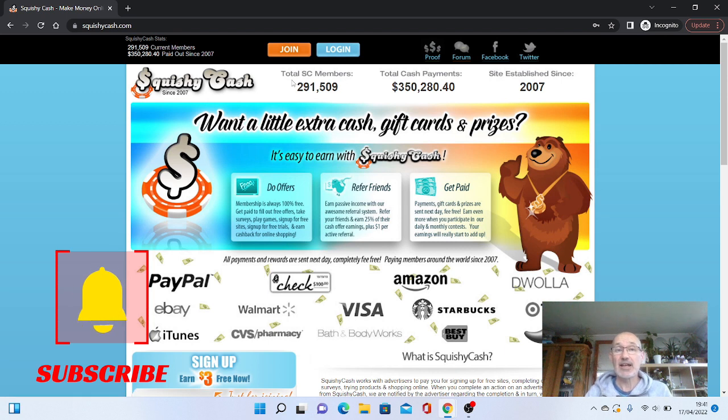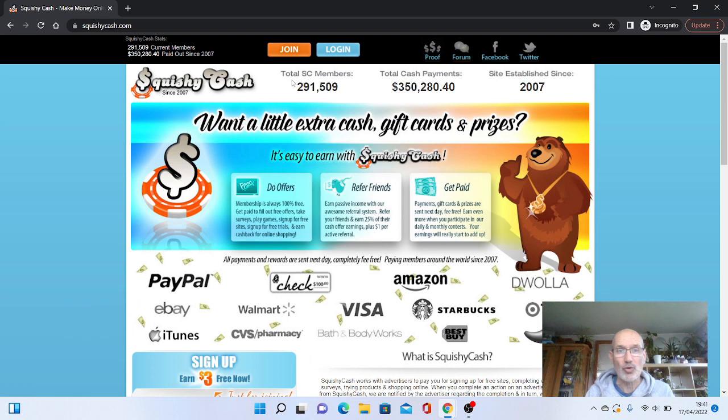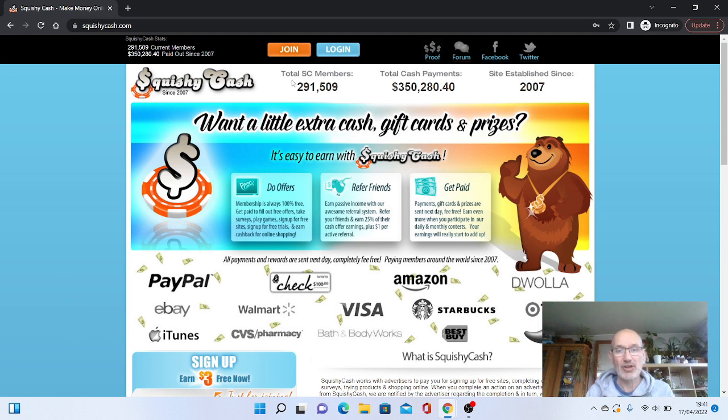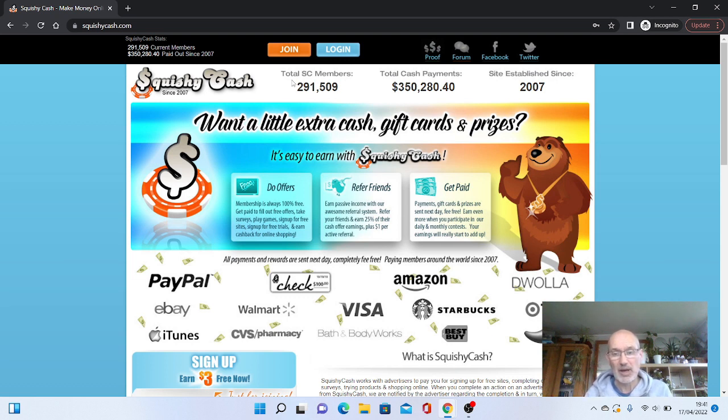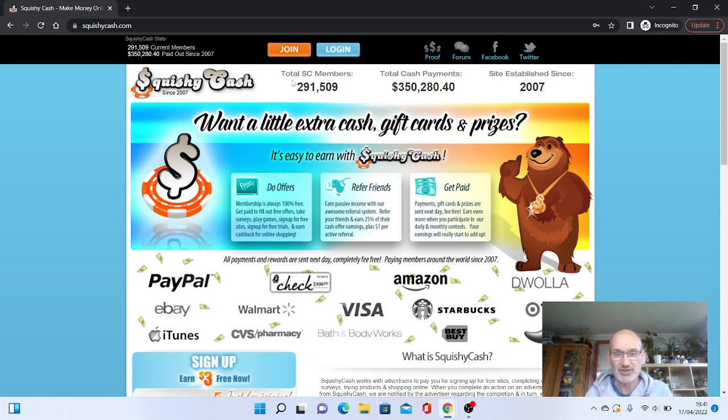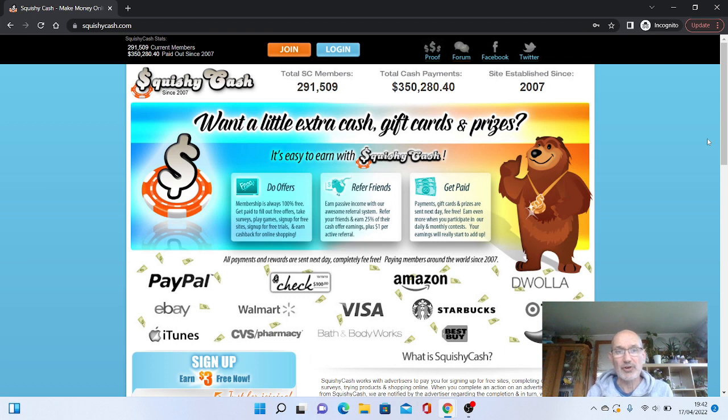And when you think that's over quite a number of years. But that said, it is something that is paying out. So let's go and find out a little bit more about it and how you can earn money and also how you can actually get paid with Squishy Cash.